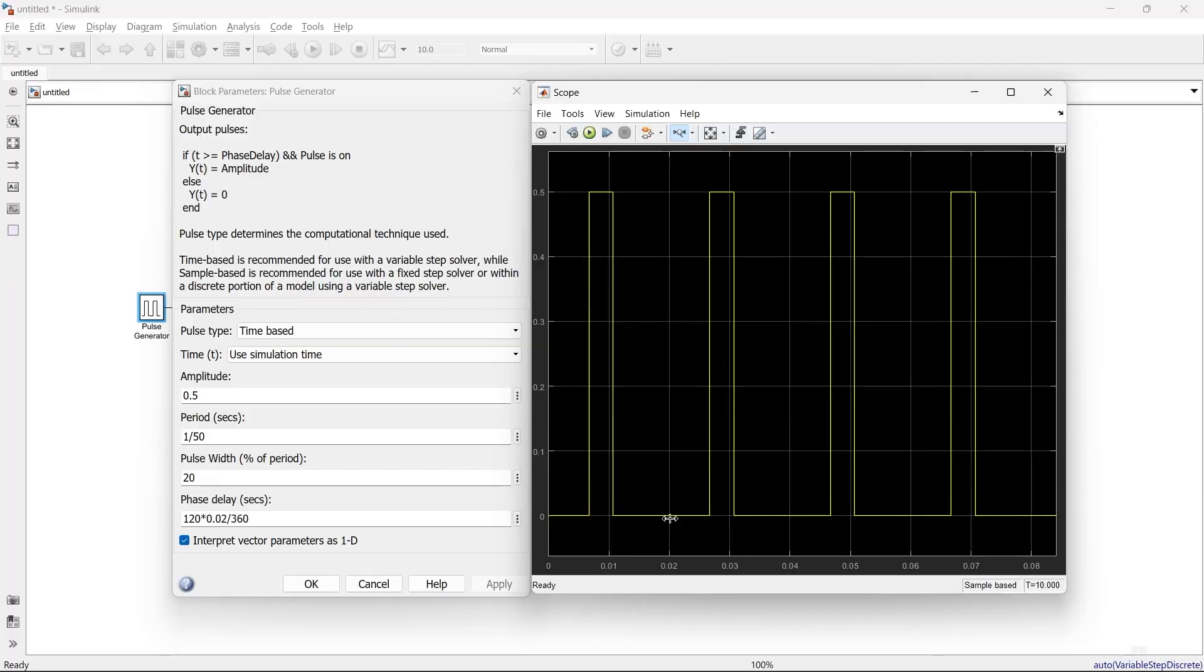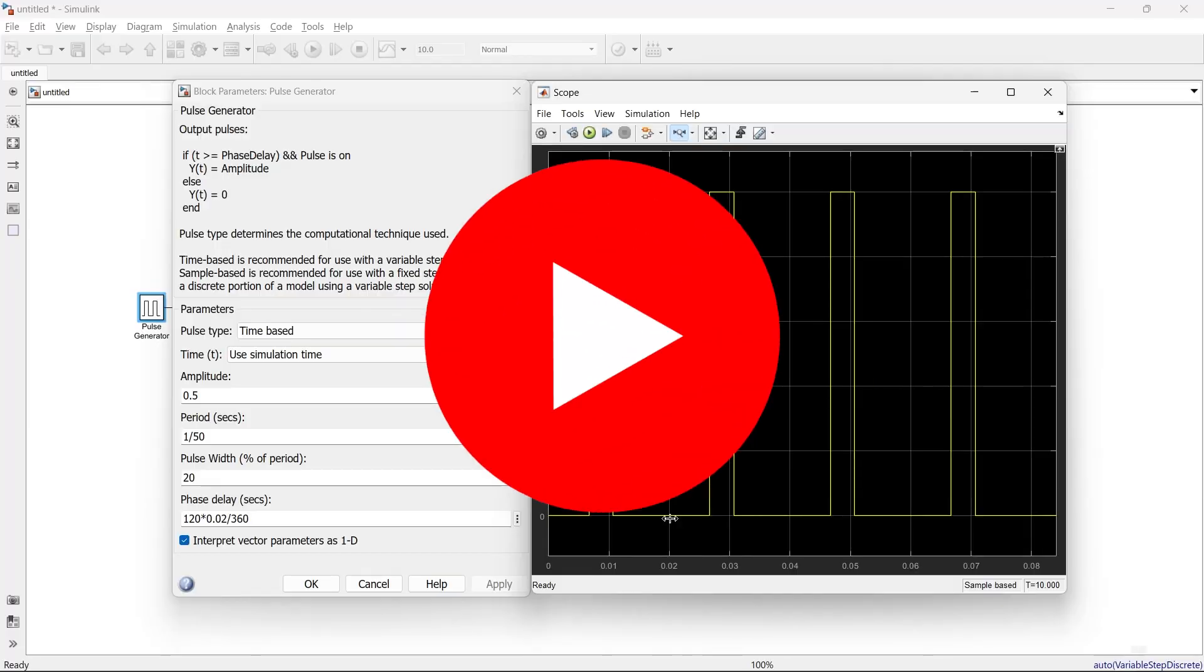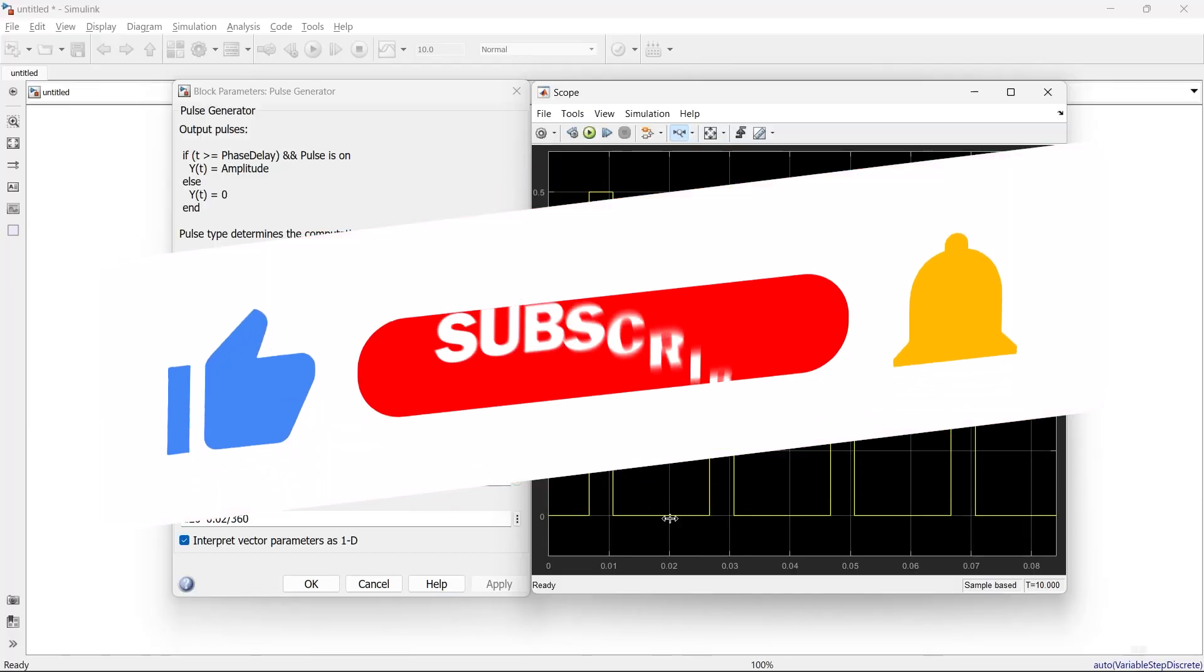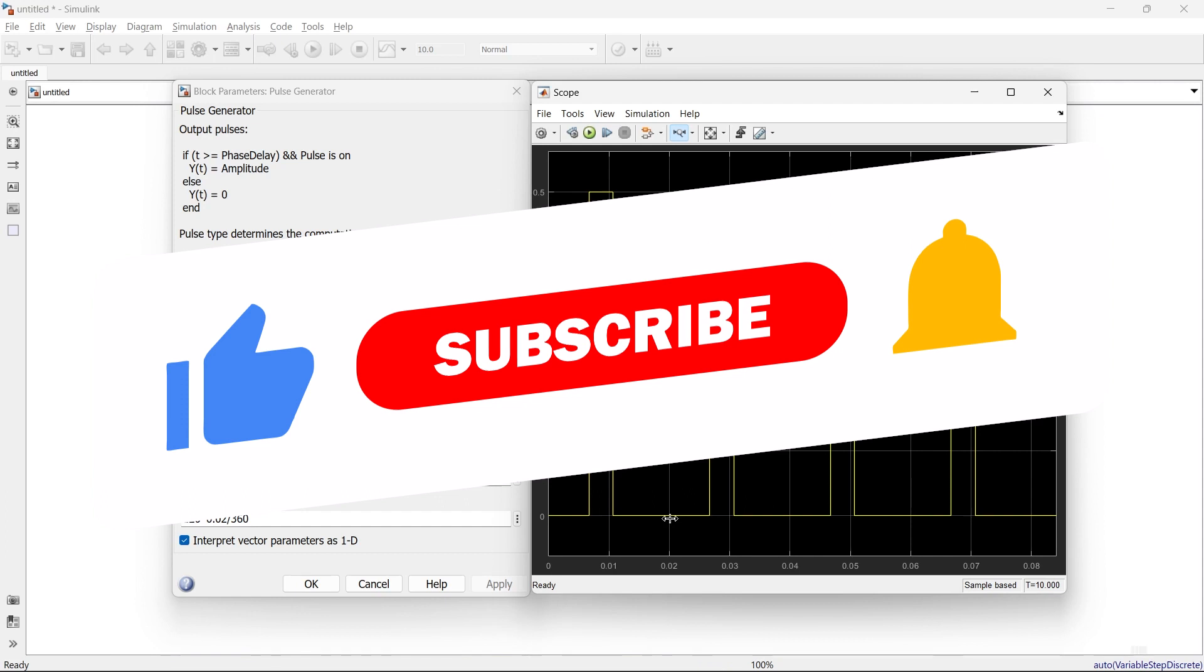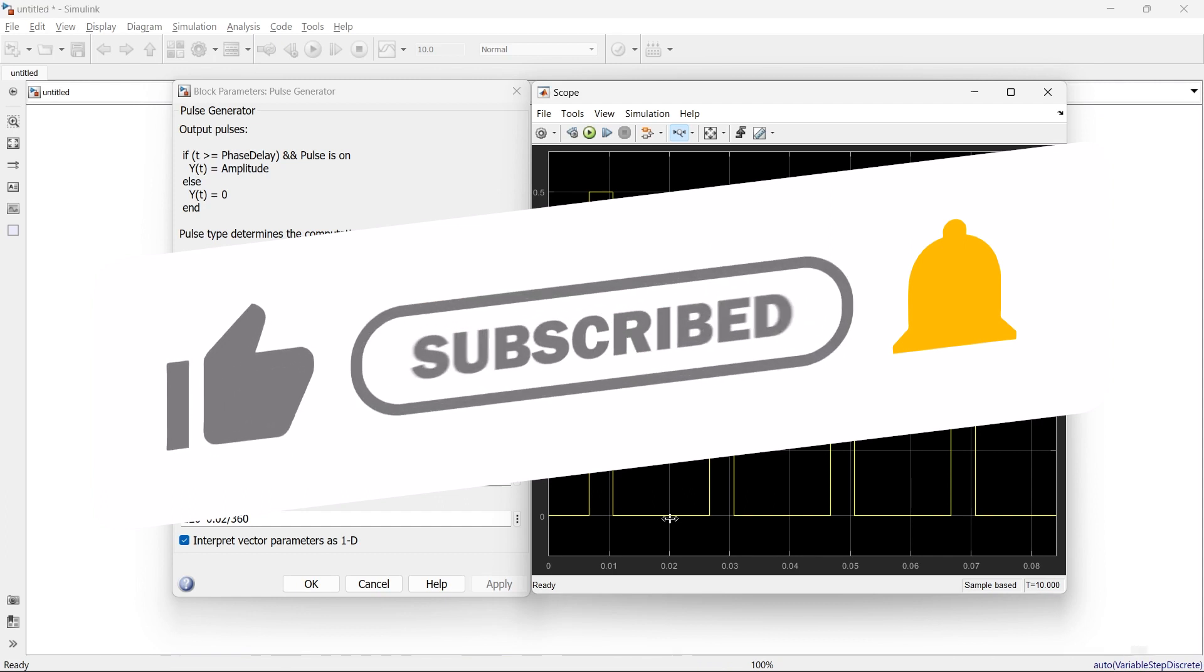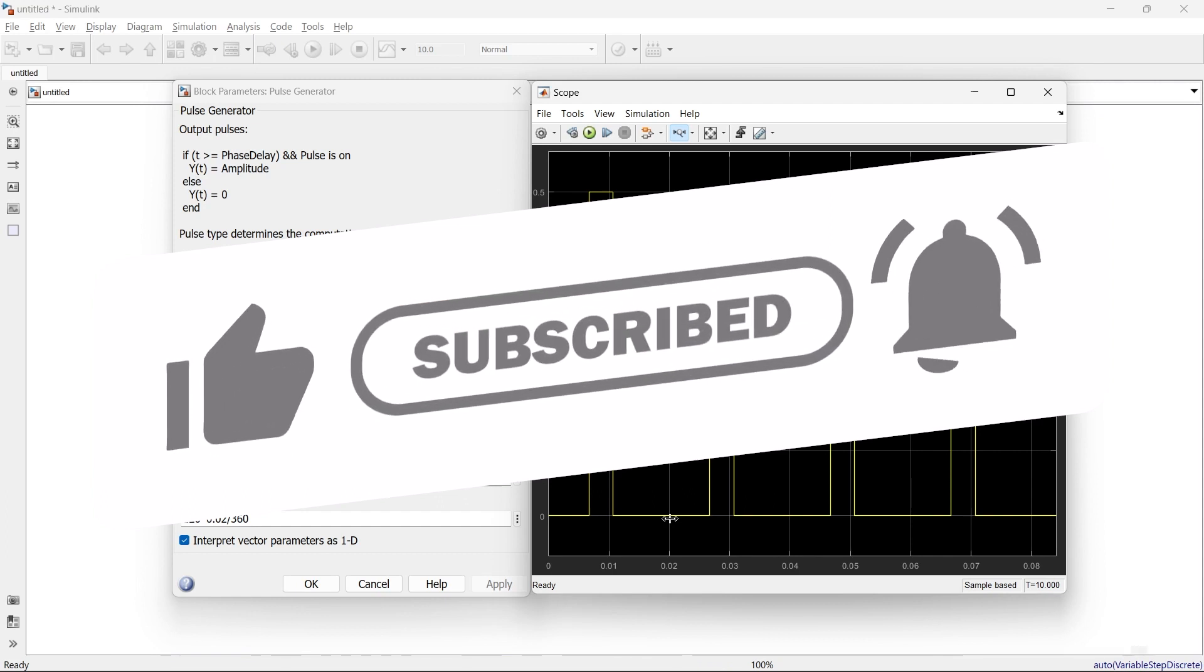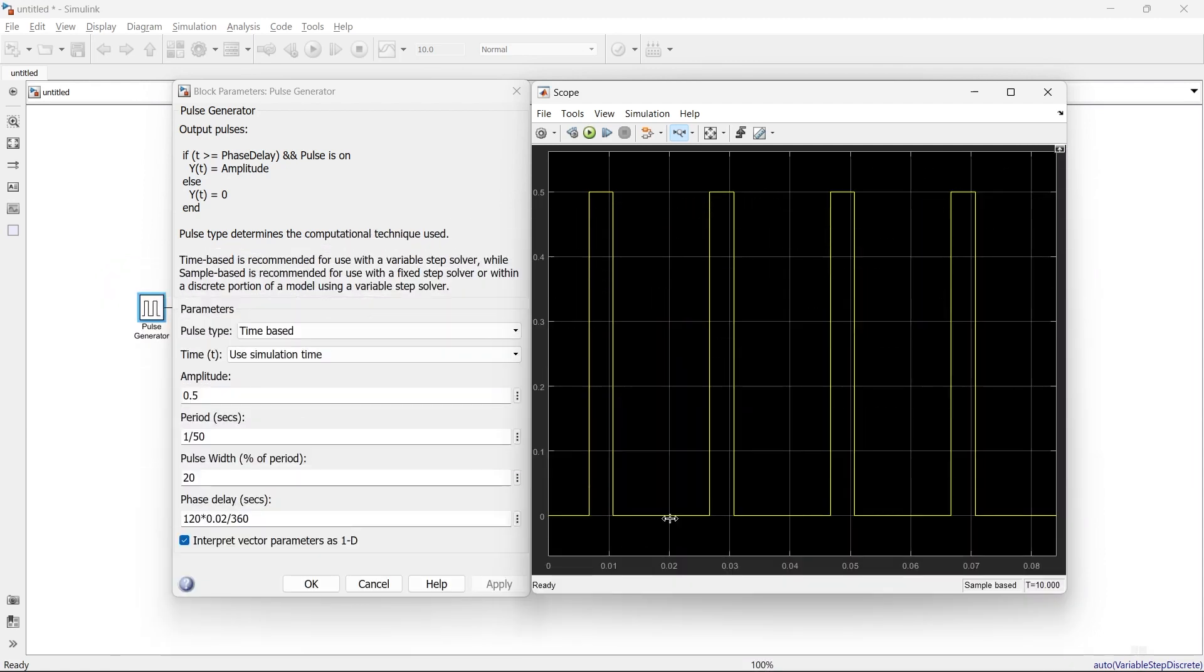So this is how you can use the pulse generator. If you want to know how to generate PWM and SPWM signals, then you must check out the next video. There are more interesting simulations on MATLAB. If you're interested, you must visit the MATLAB Simulink playlist. Until we meet again in our next video, bye-bye.